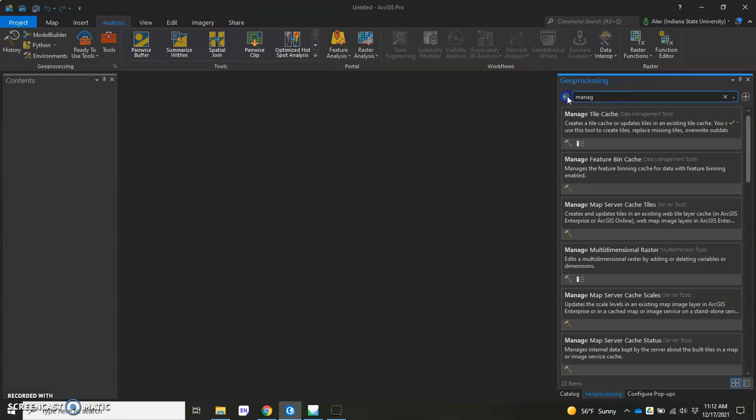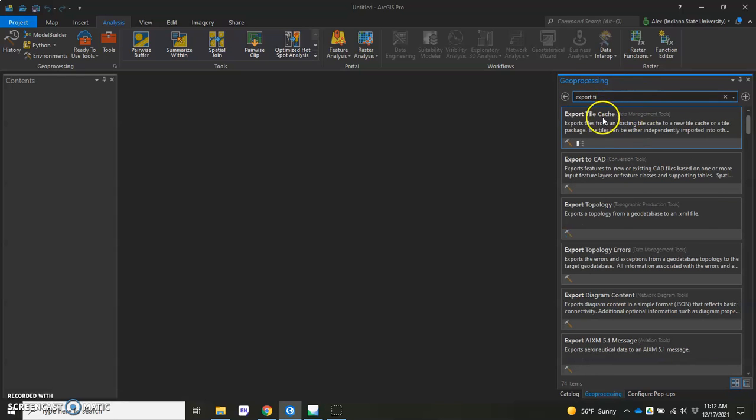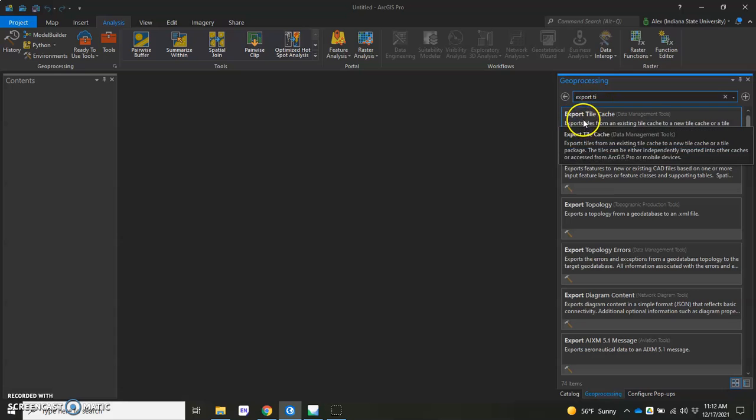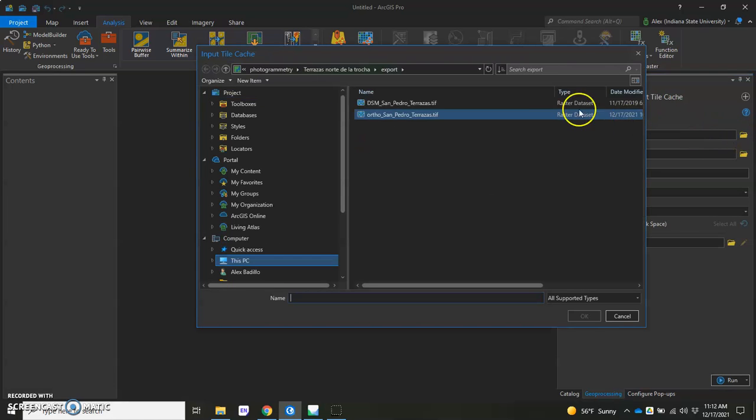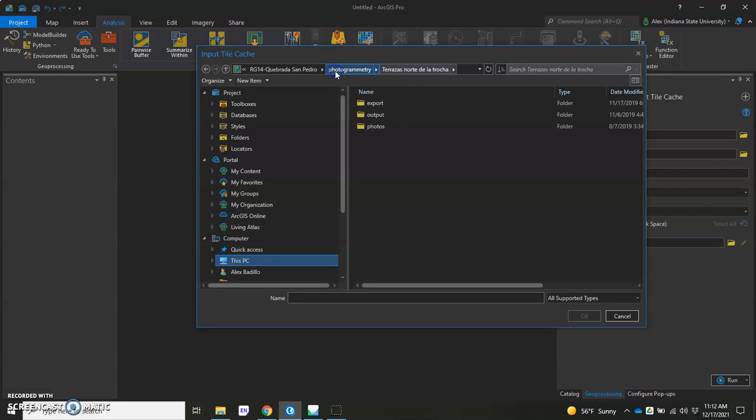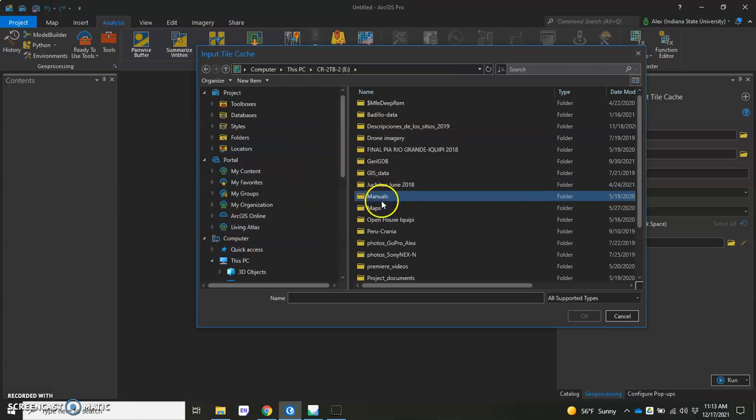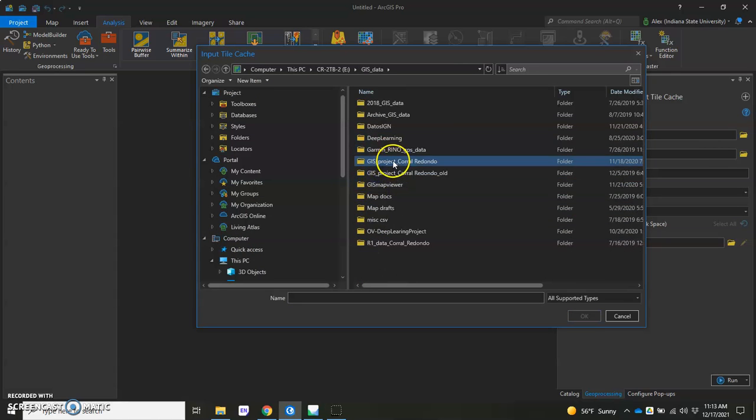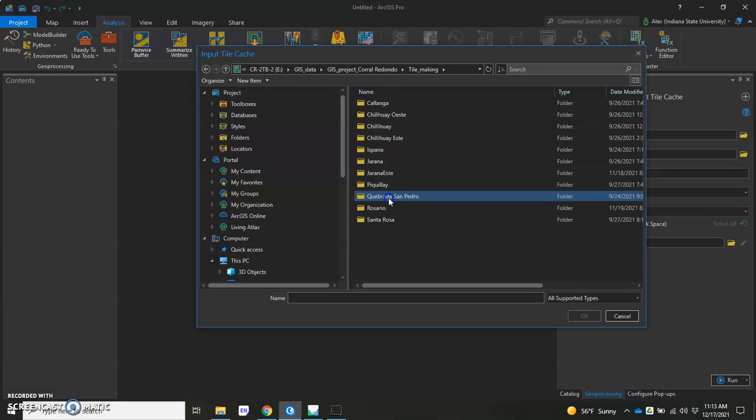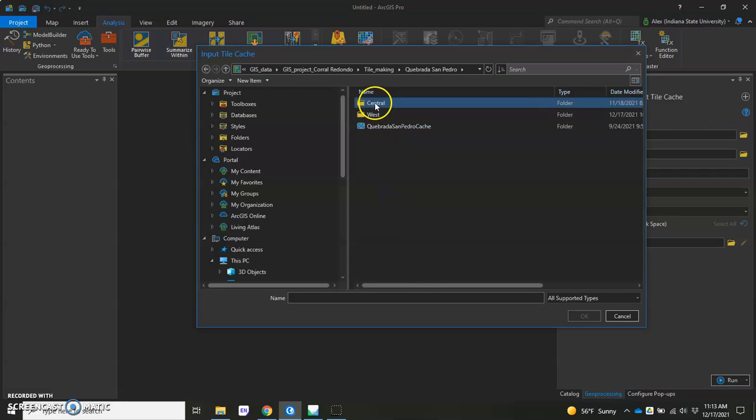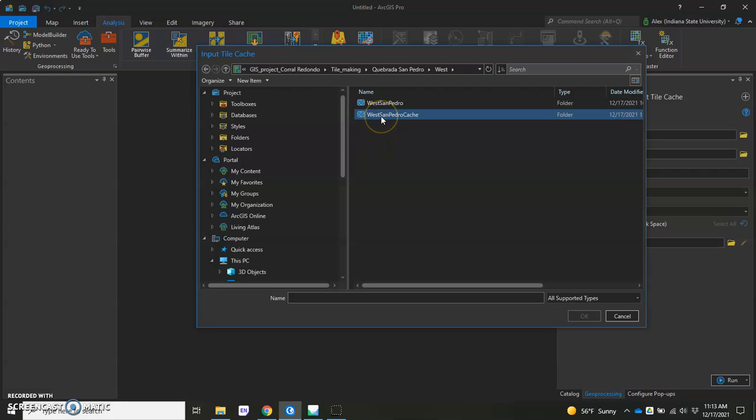And we're going to hit back on Geoprocessing. And we're going to open one that's called Export Tile Cache. You'll see it probably generate automatically once you hit Export Tile and there'll be the first one there. Click OK. Now we have Input Tile Cache. We know we just created one. So let's go ahead and find it. I've got to go to my folder. I have my project and Tile Making. There we are. Looks like we have two things going on here. We can click on the Tile Cache and hit OK.